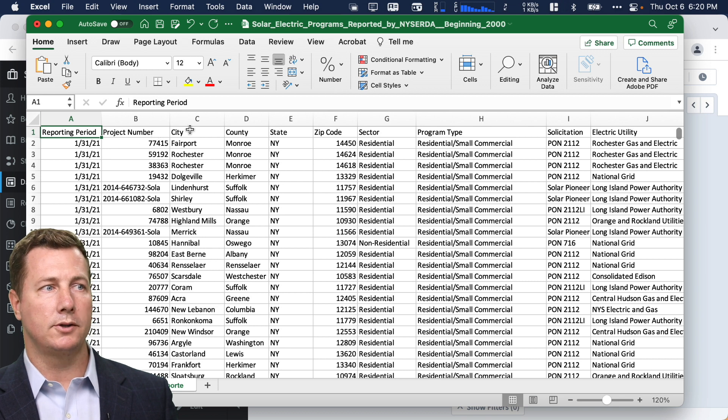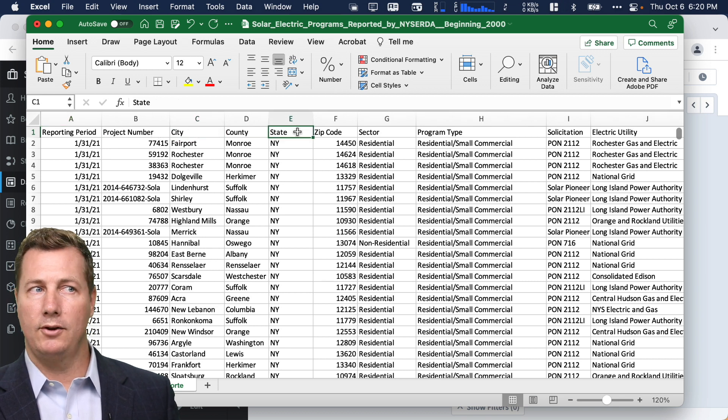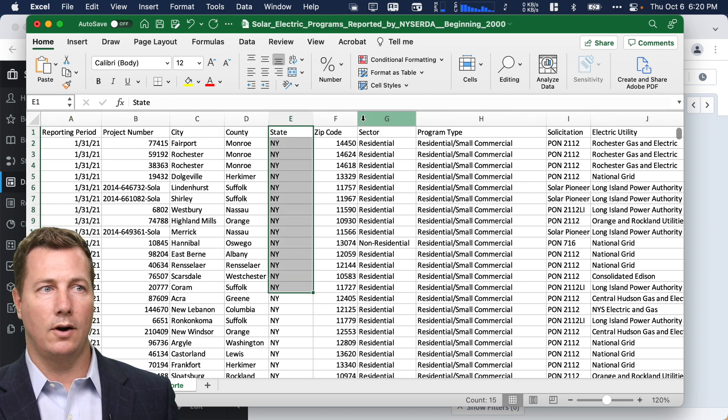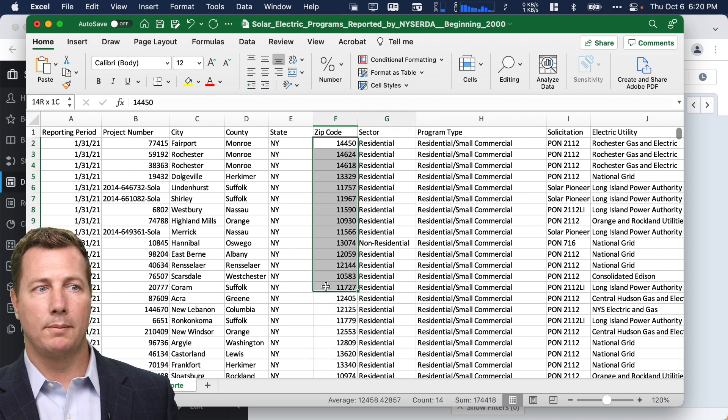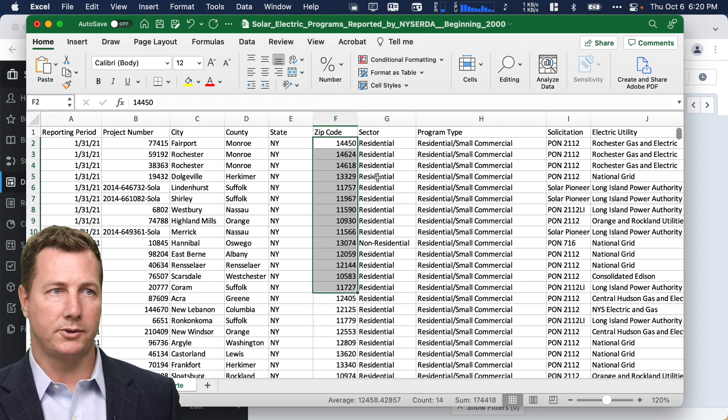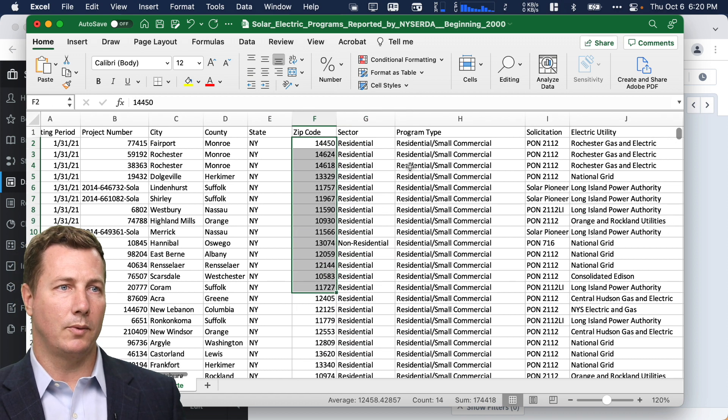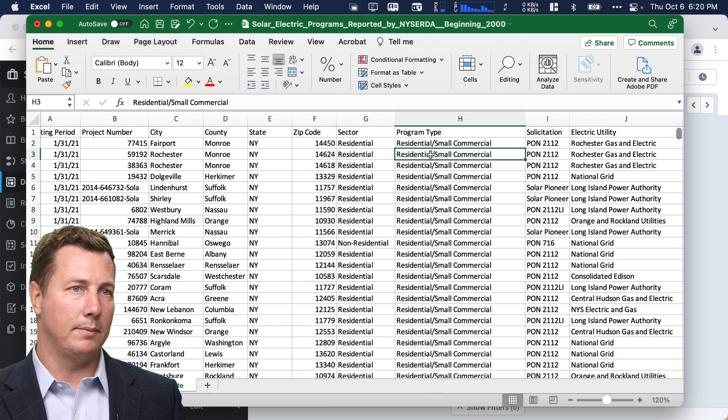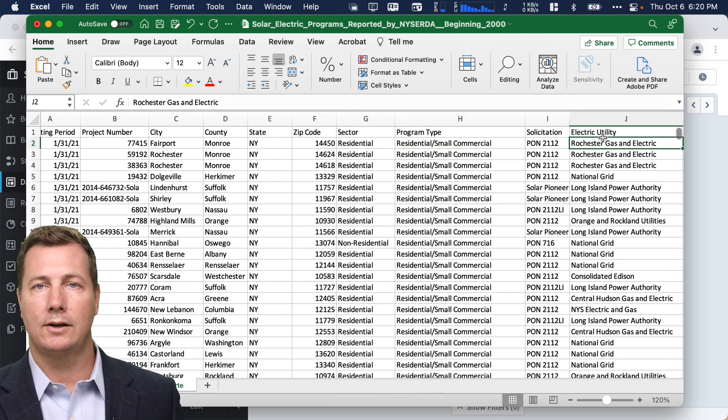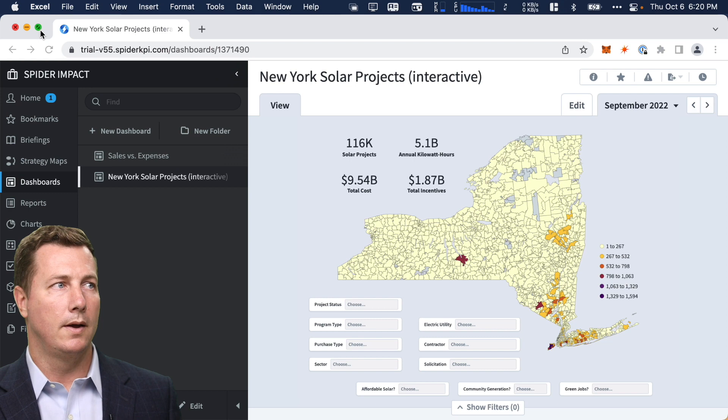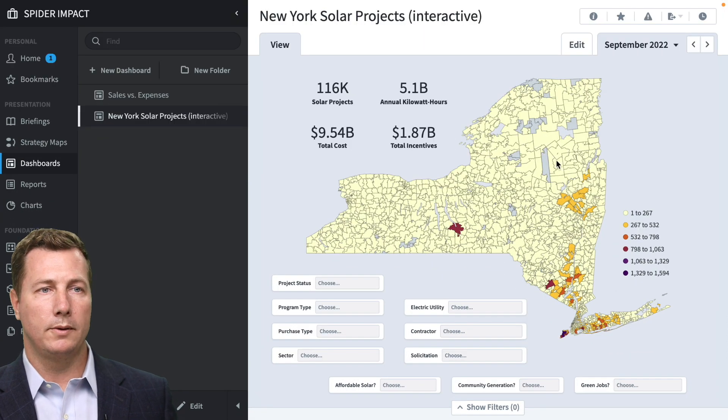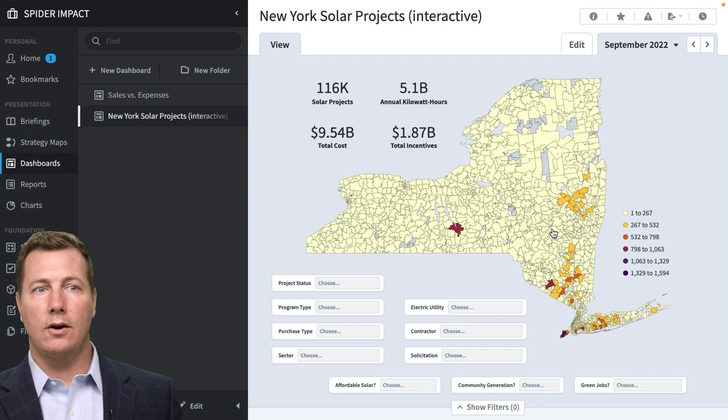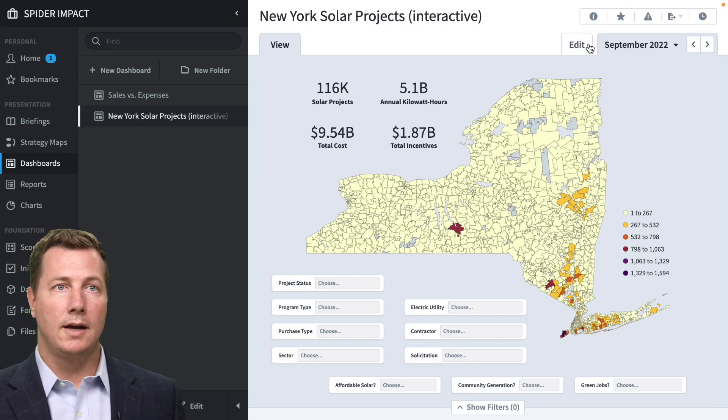And there are a whole bunch of data about each solar project. You know, what's the reporting period, product number, city. This is everything's in the state of New York zip code. That's our magic number. We can do a lot of fun things with that. That's the U.S. postal code. What's its sector, residential program type, solicitation. What's the electric utility? All this kind of great slice and dice kind of stuff. So what we've done here is we've put together these are New York zip codes.